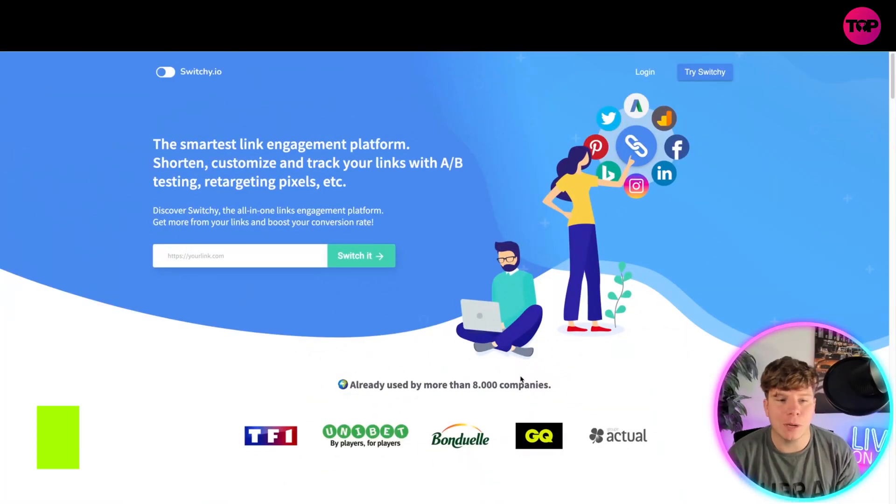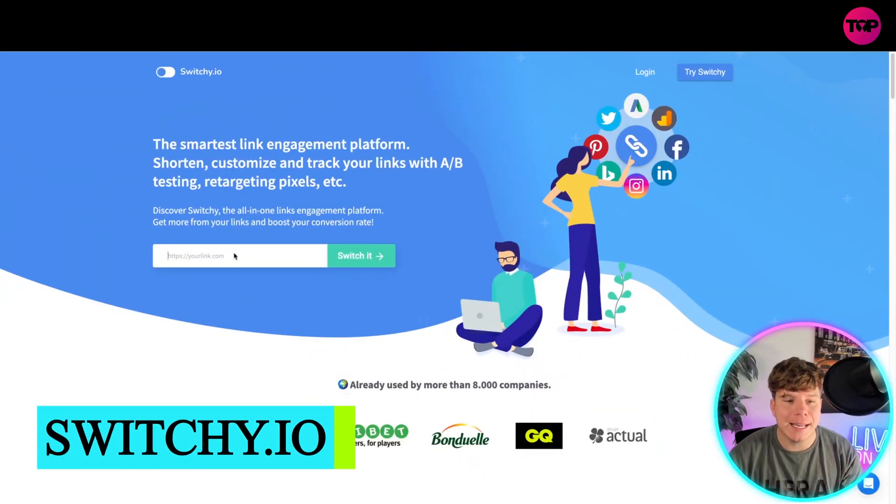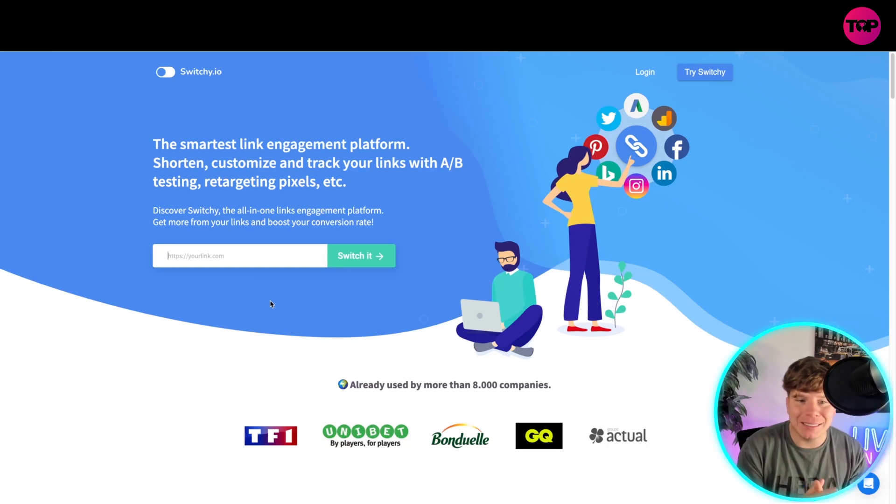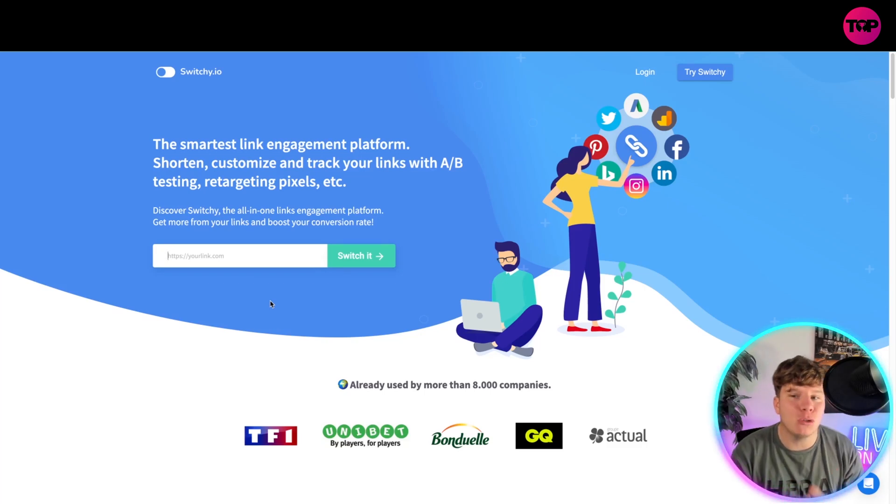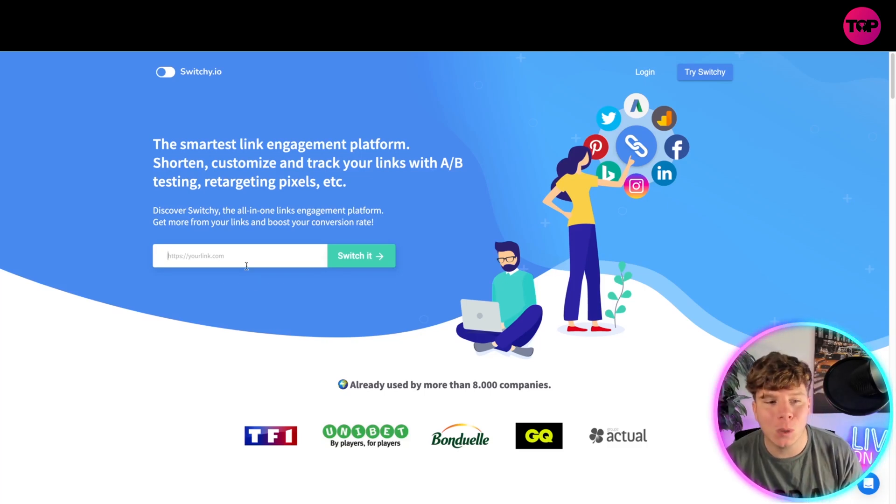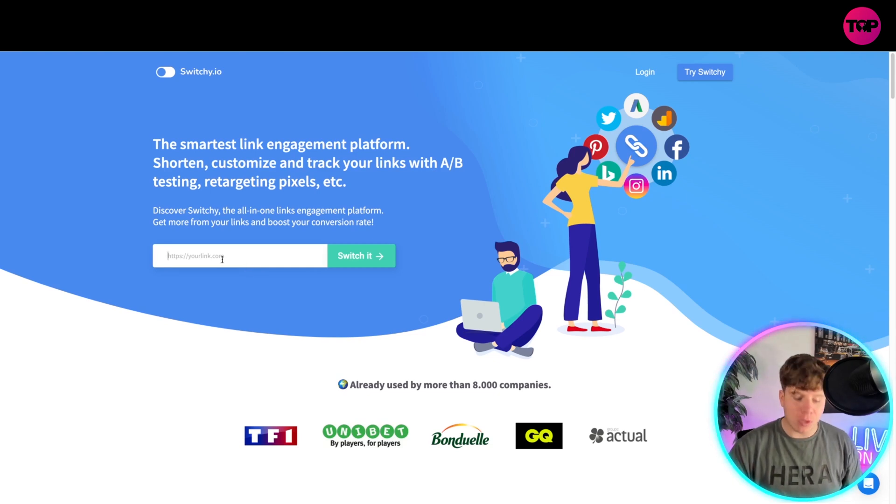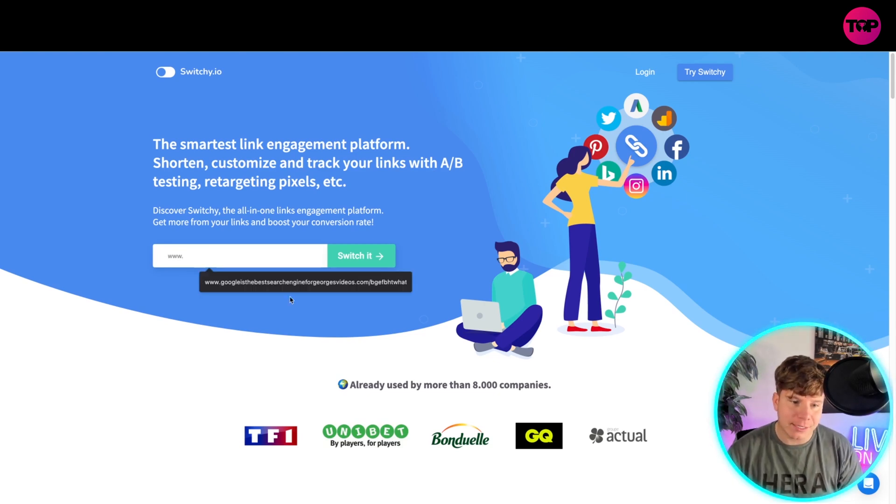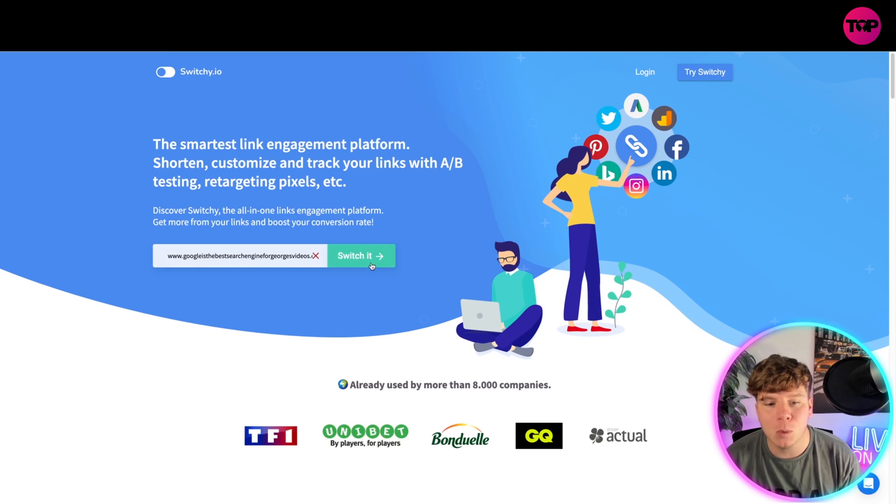Guys, here's Switchy, what I was talking about, and people put their link in here and get a used link. Now, the smartest link engagement platform, that's what it claims, but I'm here to tell you there is a better alternative. What I want to just quickly explain is what it does. You put your massive link in here. You can see I've tried this before. Put whatever you want and switch it.